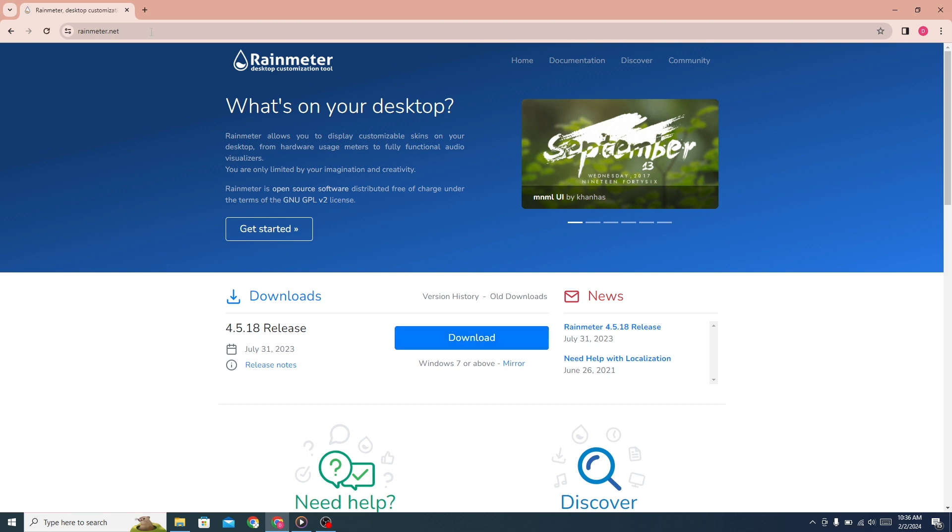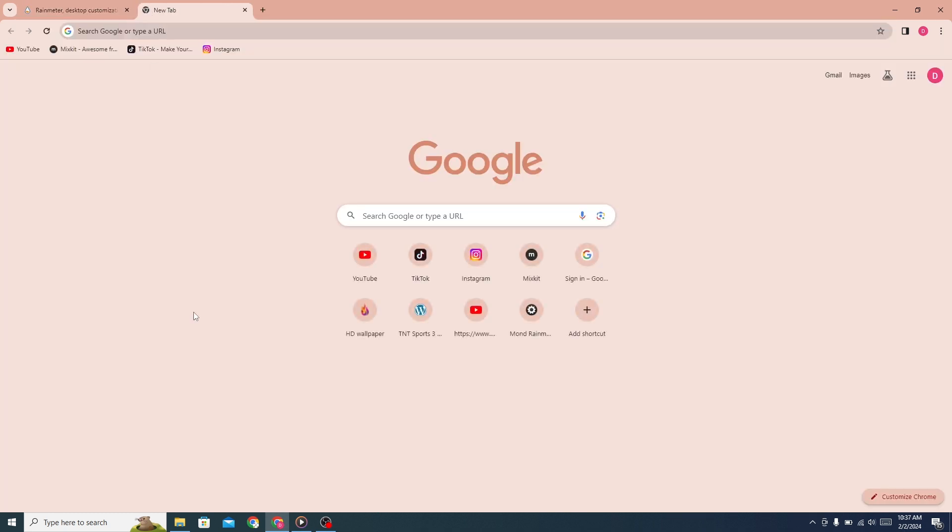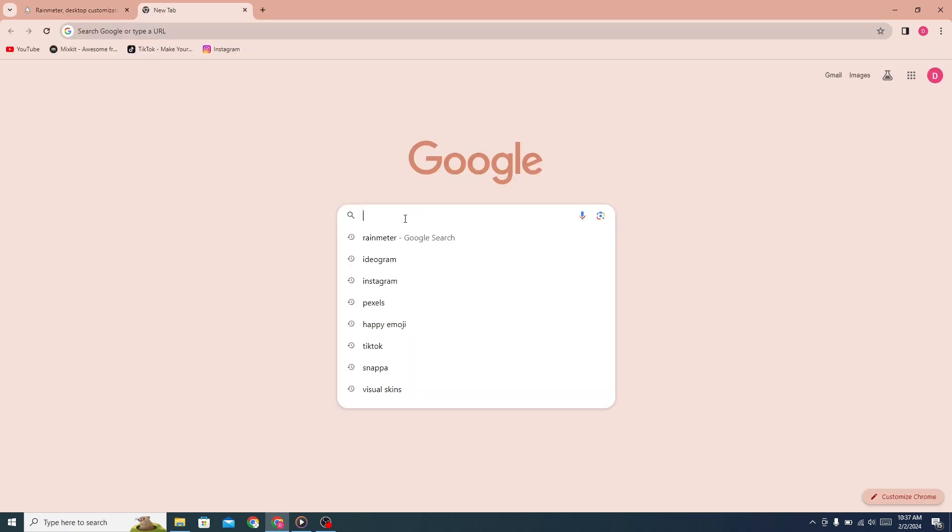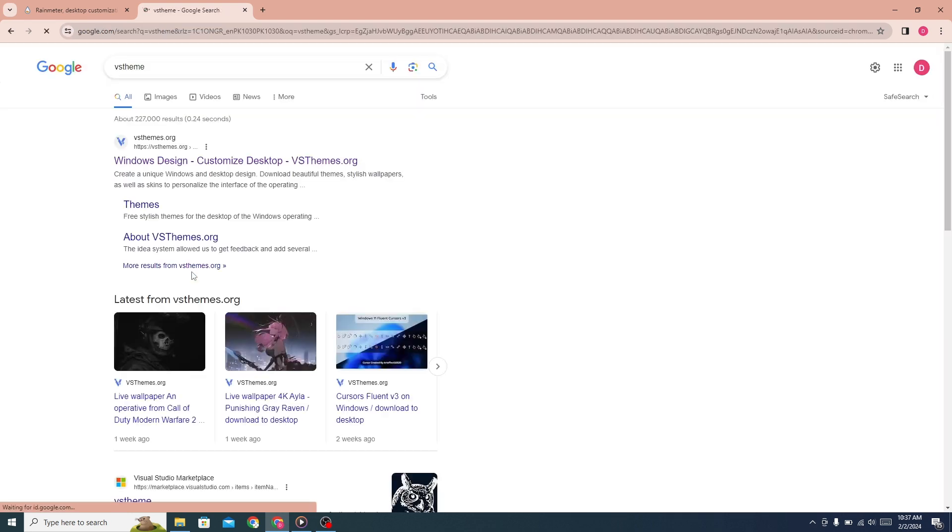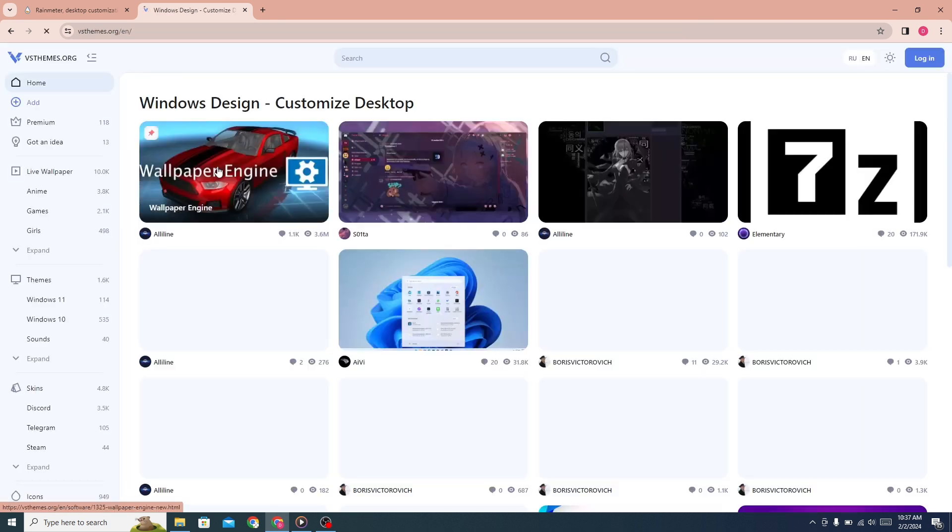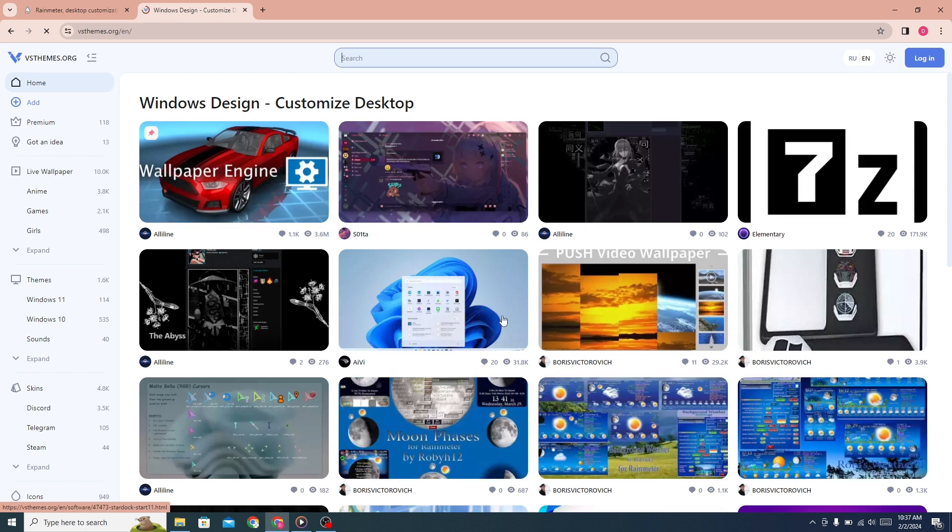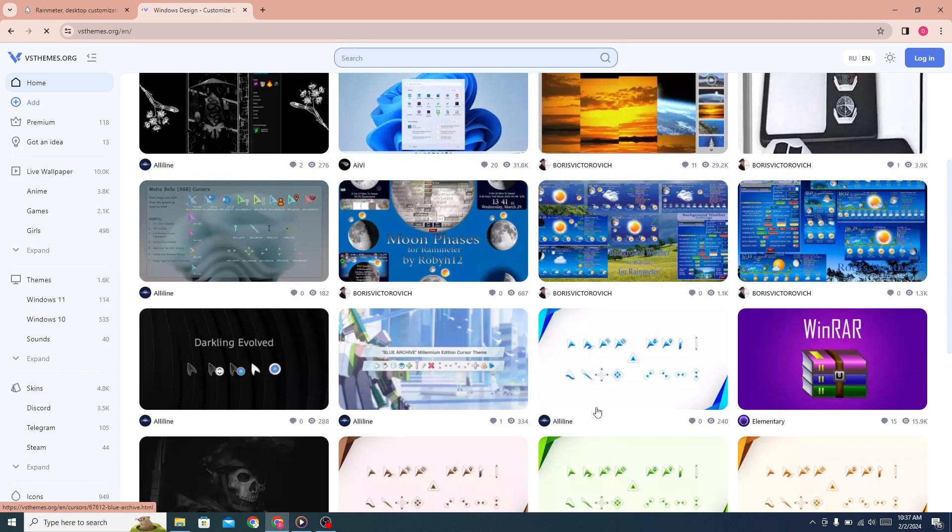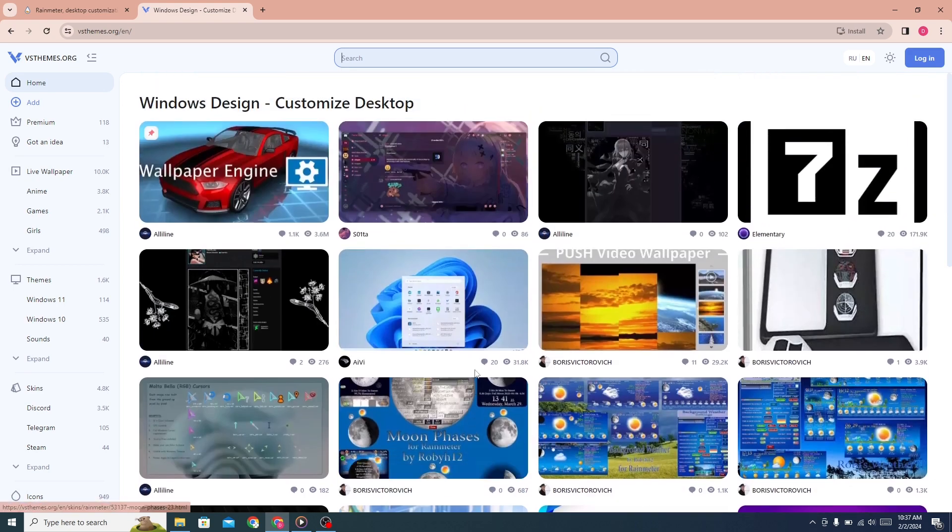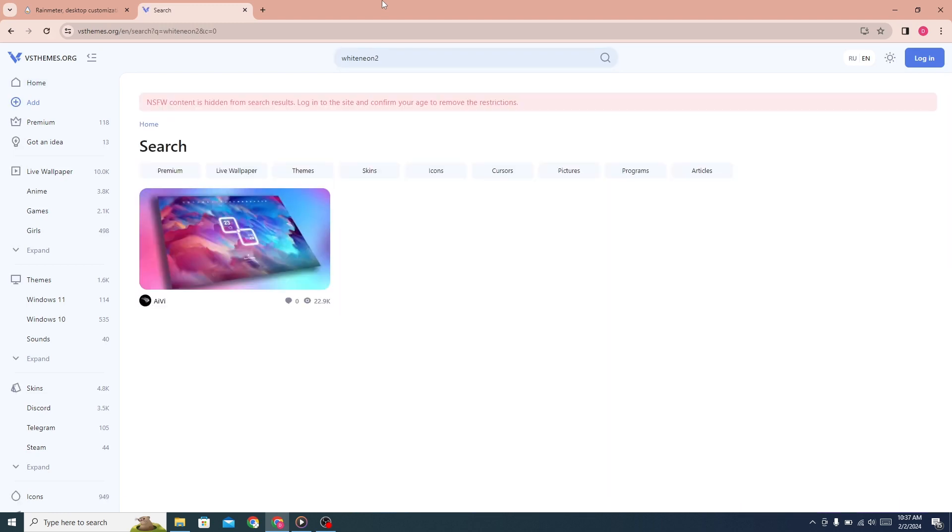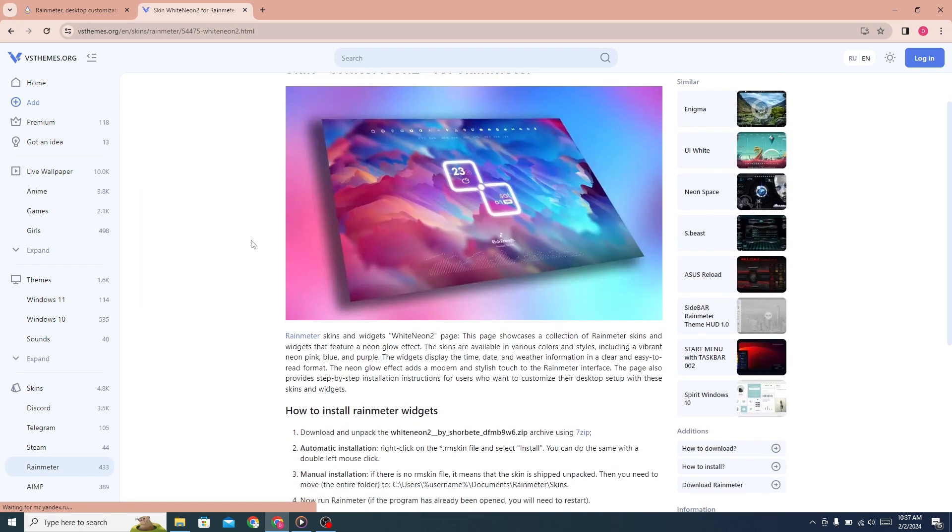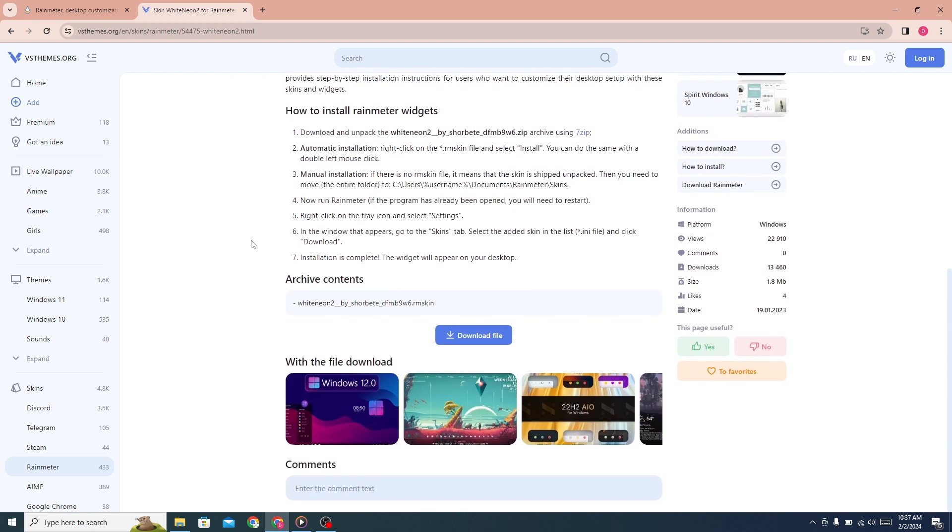Now open a new tab and search for VS Theme. Click on the first link. This website will open. There are many themes here. Search for White Neon 2. Click on this theme here. Scroll down and download the files.